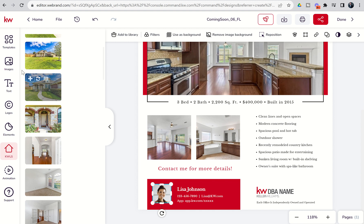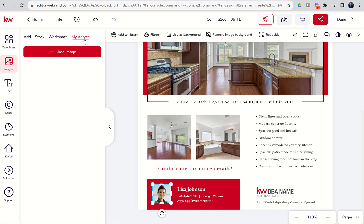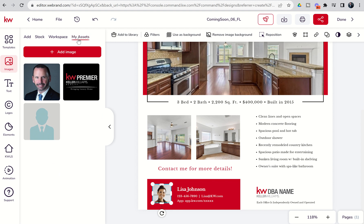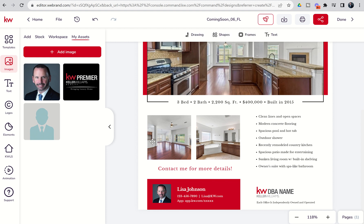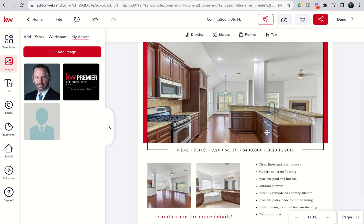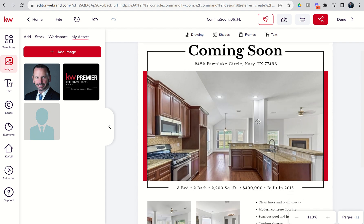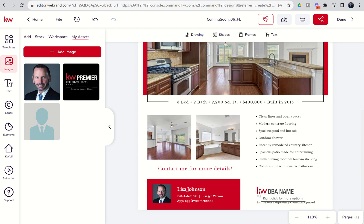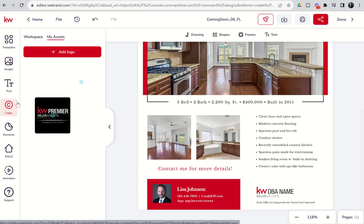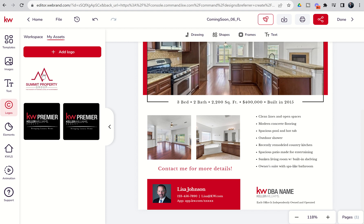From there, I want to replace my headshot. If I go back to images and my assets, I'm going to show you how to load more photos to the 'My Assets' section in a future video. But I've already loaded my headshot, so now I can just replace that image with my headshot. Now let's assume I have already edited all of my text boxes — my name, contact information, description of the property, details of the property, and address. The last thing I would have to do is replace the logo for my market center. I can scroll down to logos instead of images.